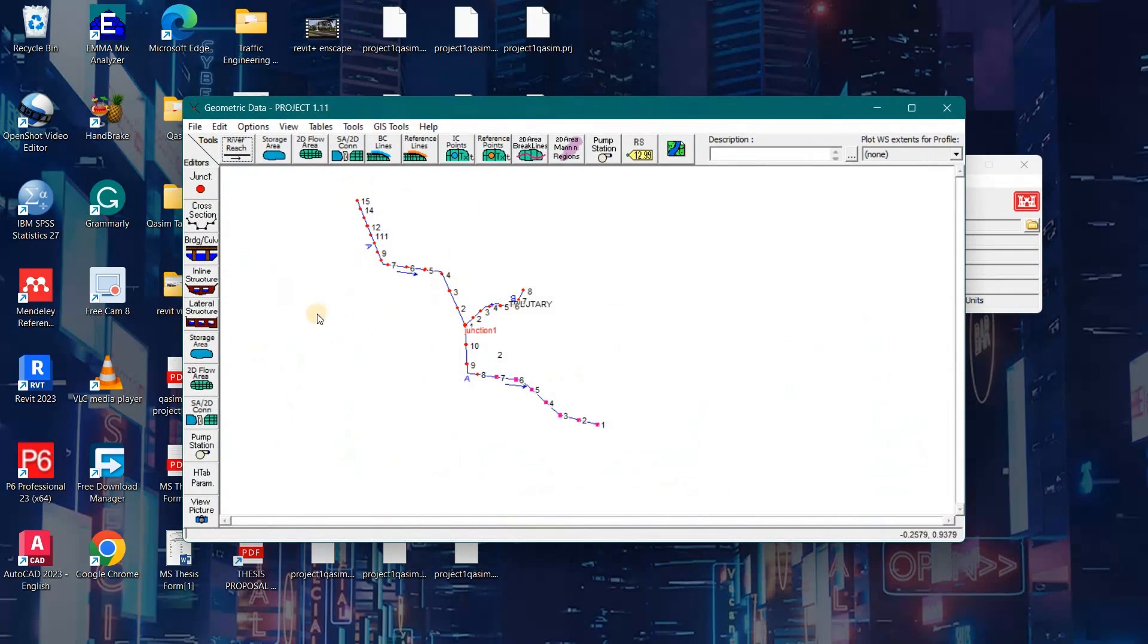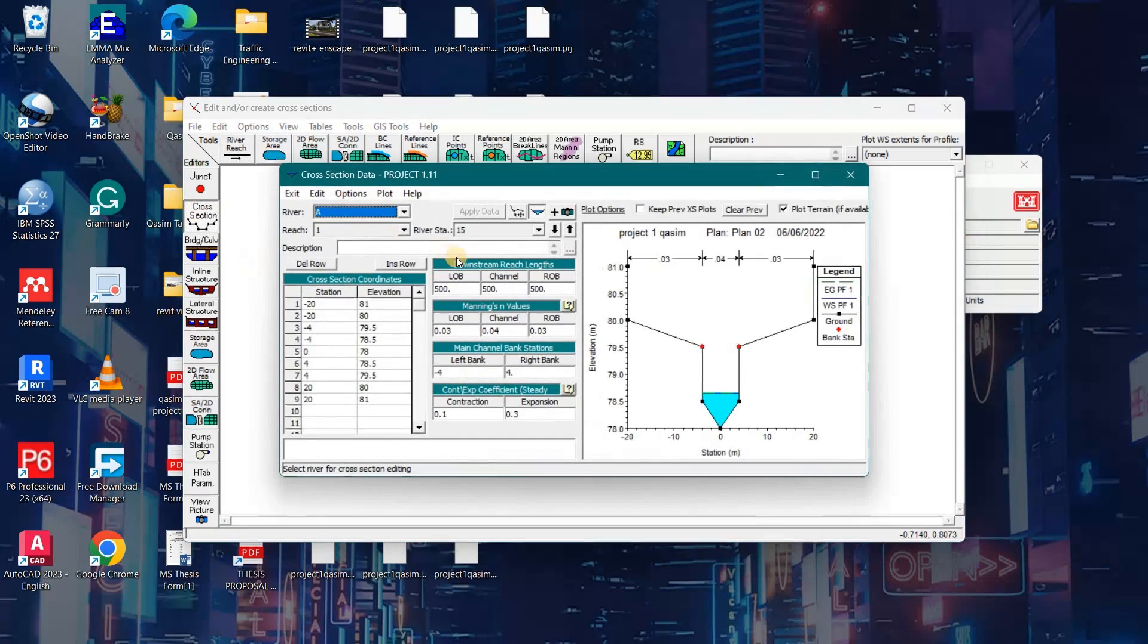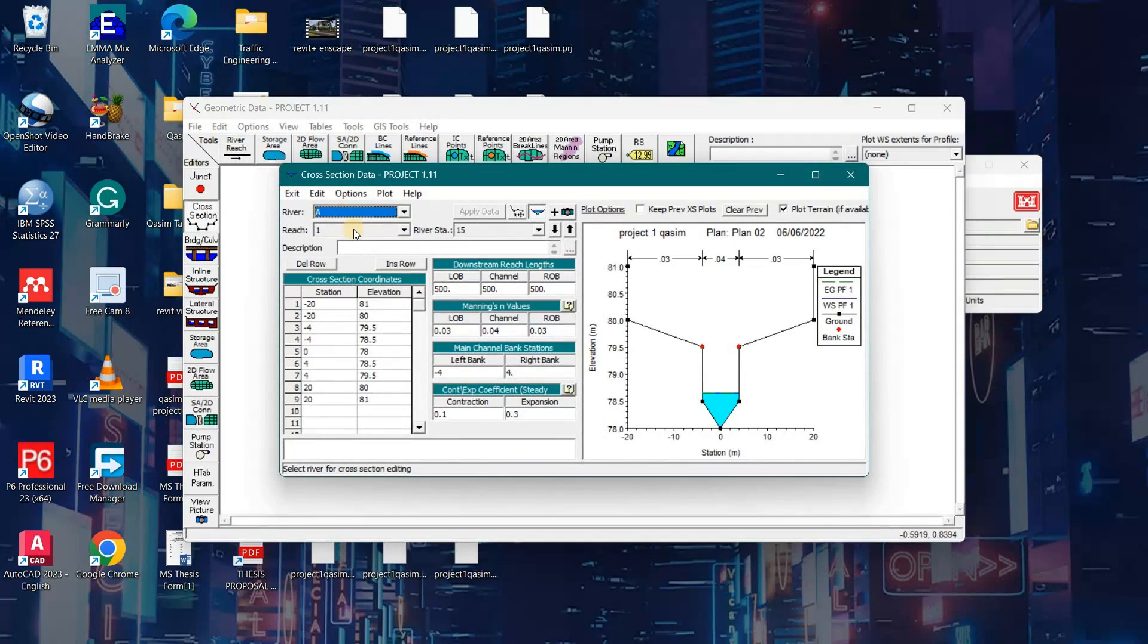Now I will open geometric data. Here is the geometric data. This is my river reach profile - River A Reach 1, River A Reach 2 which is called a tributary, and this is River B reach.